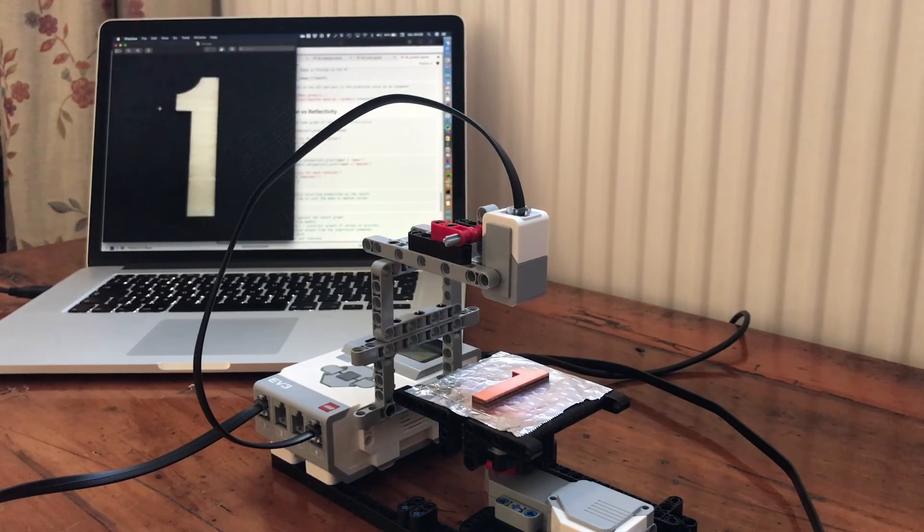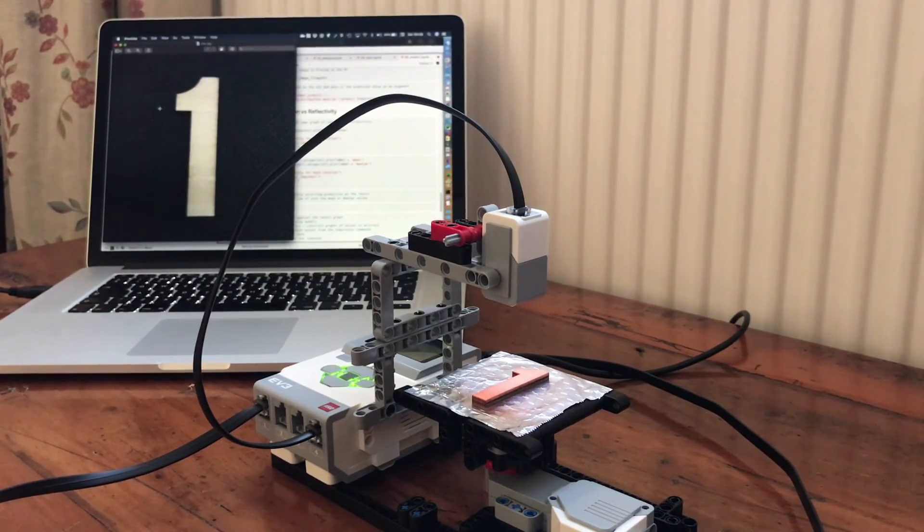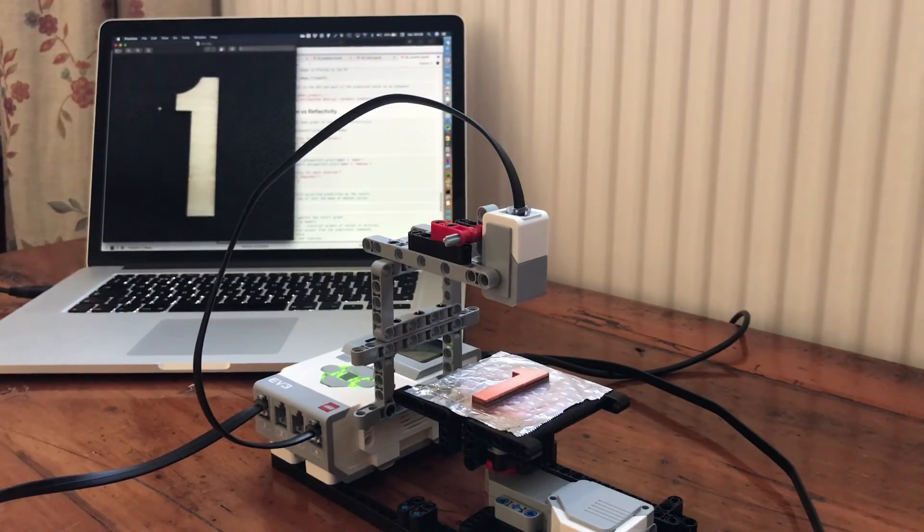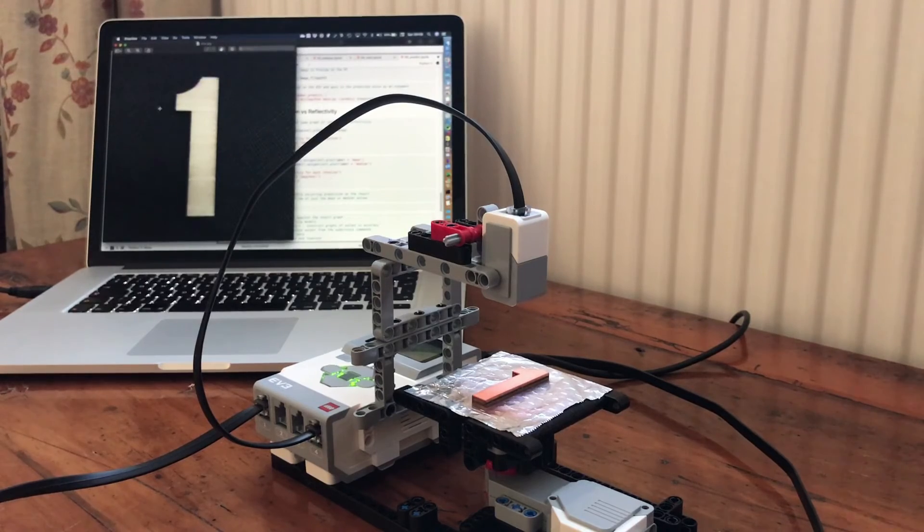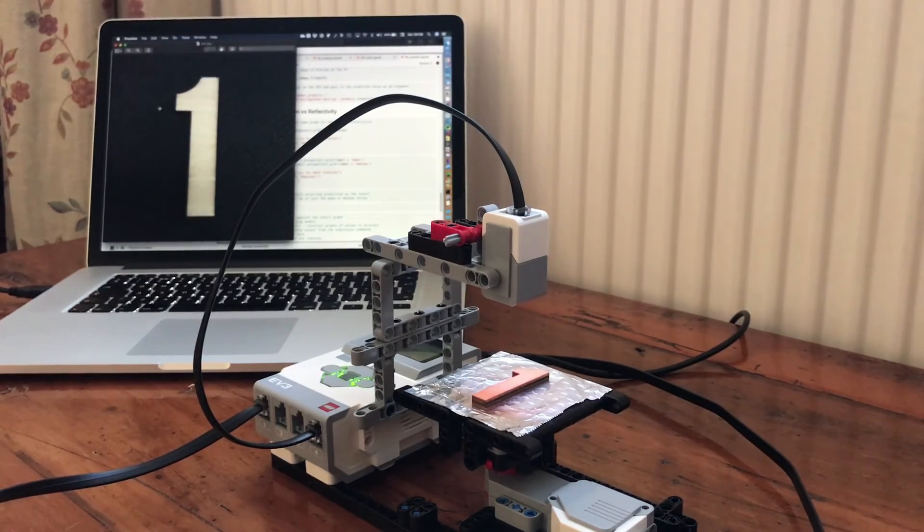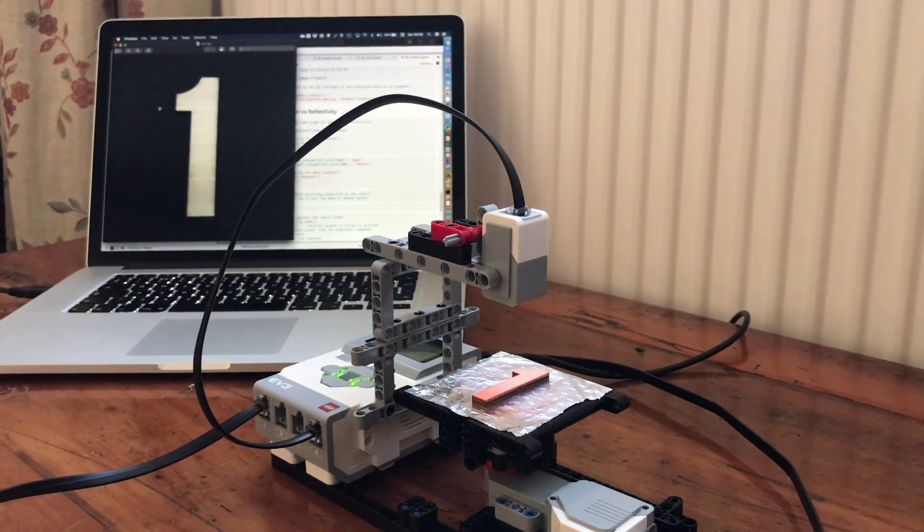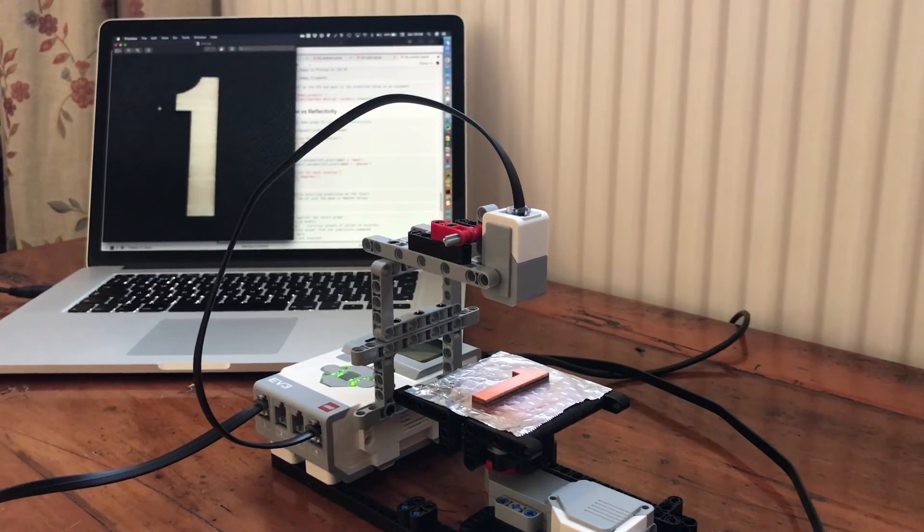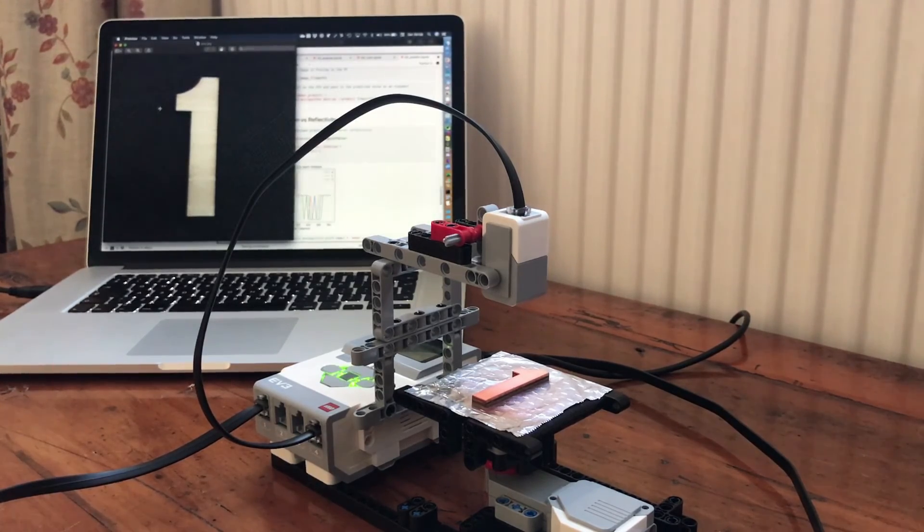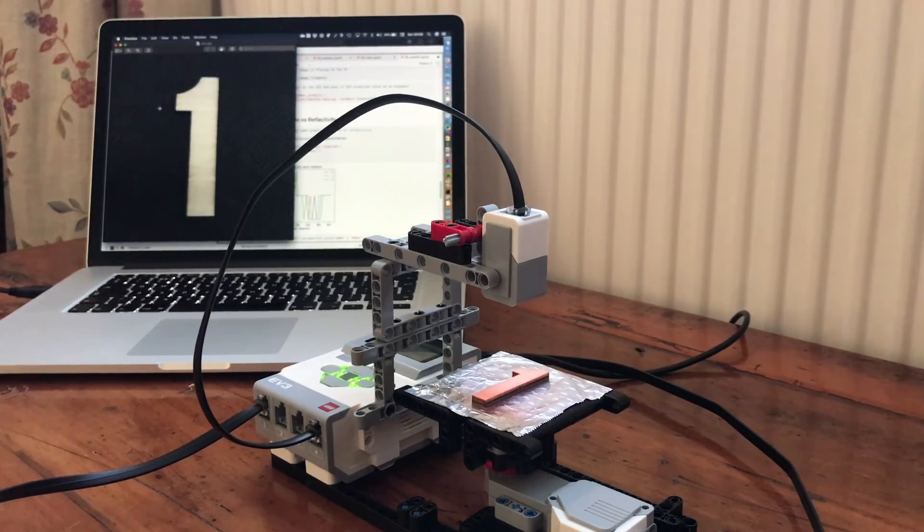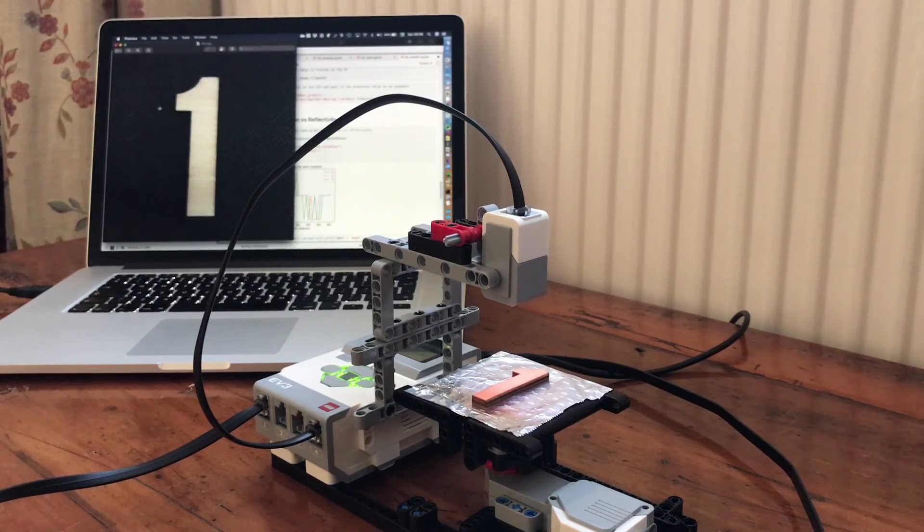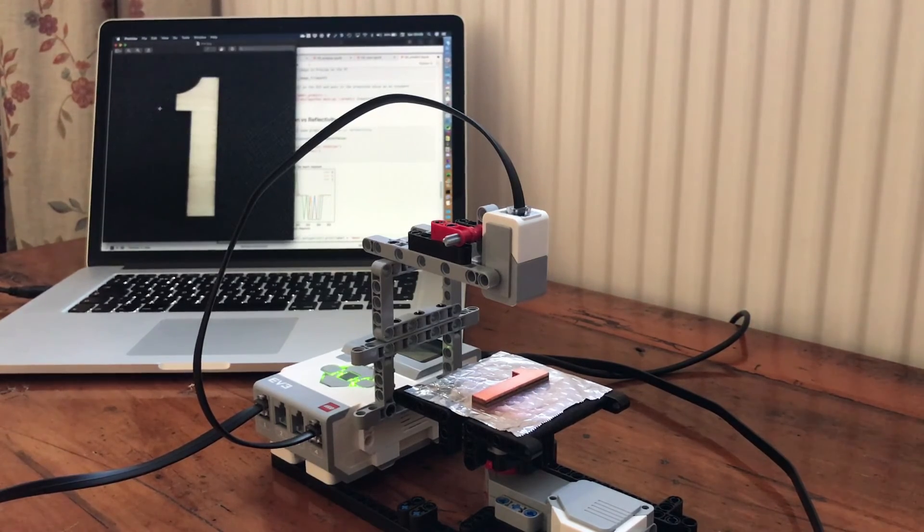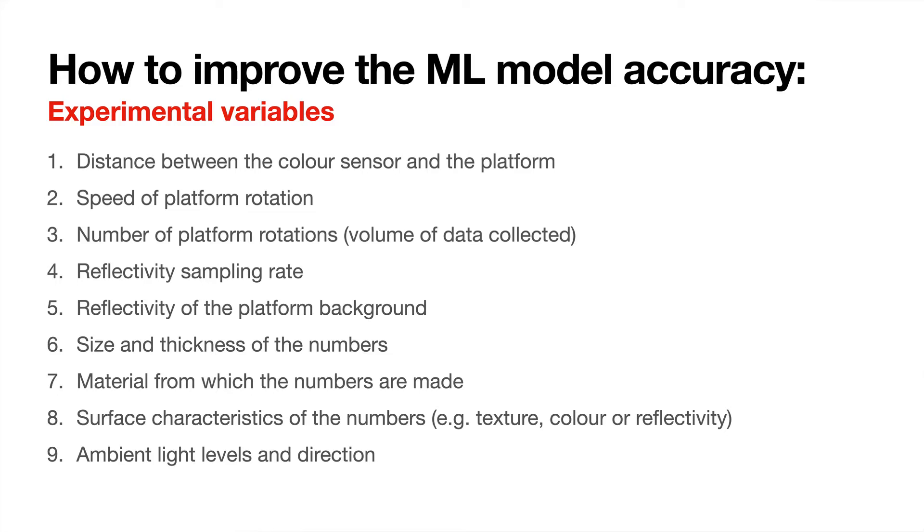There you go. I've actually tested all the numbers. Obviously it's not 100% accurate. I'm getting about 70 to 80% right so far. Obviously there's a lot of variables you can change to improve the accuracy of the model.